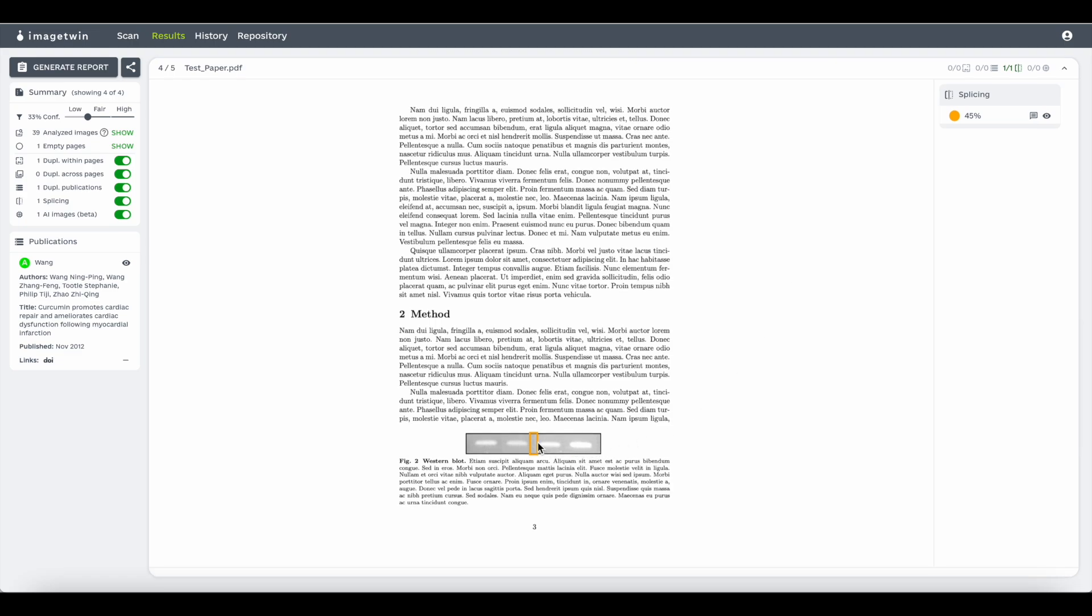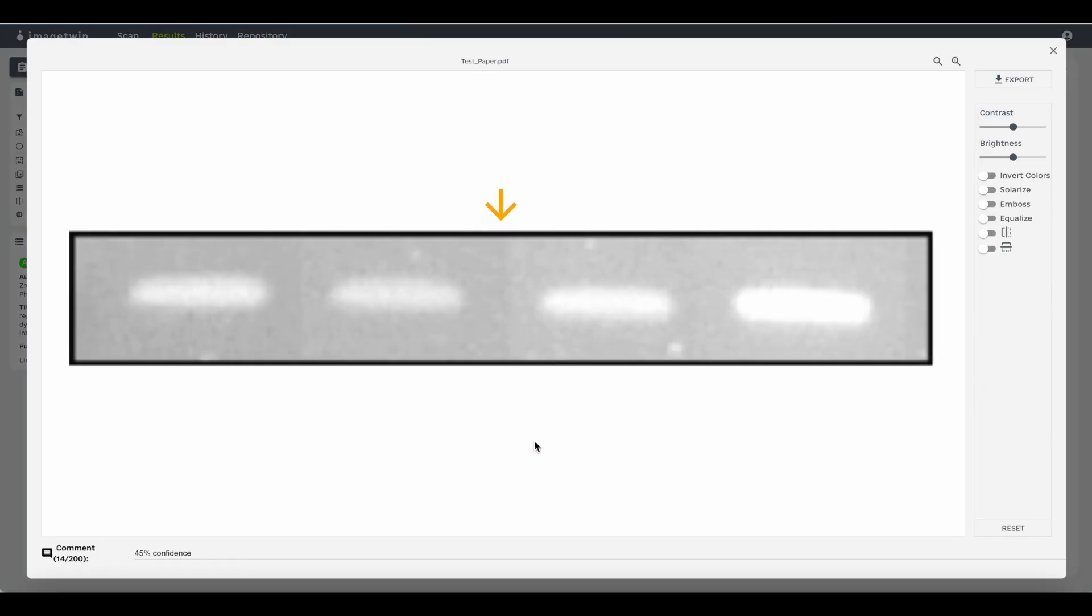Here is an example of splicing. An arrow will appear indicating which area it's referring to.